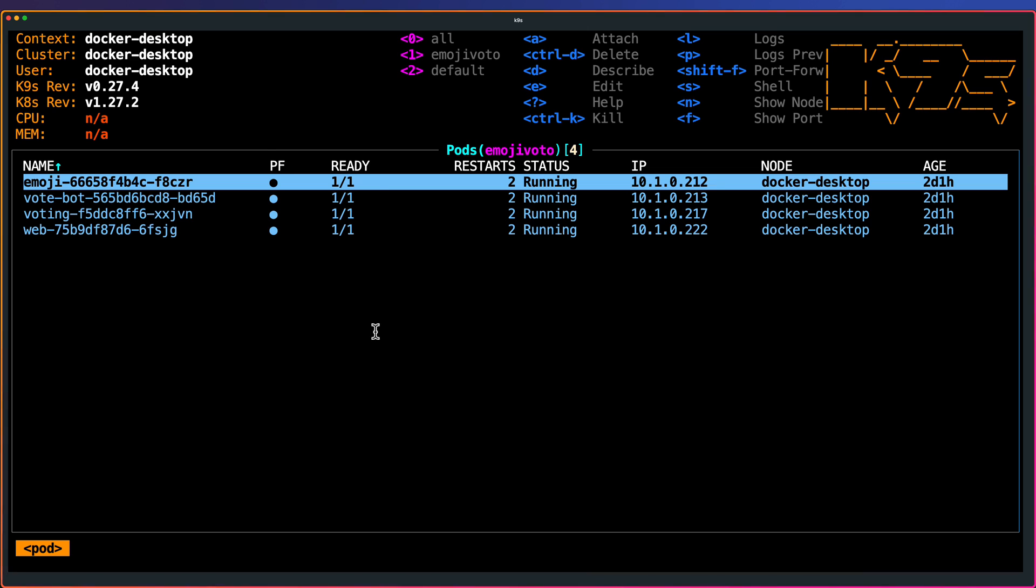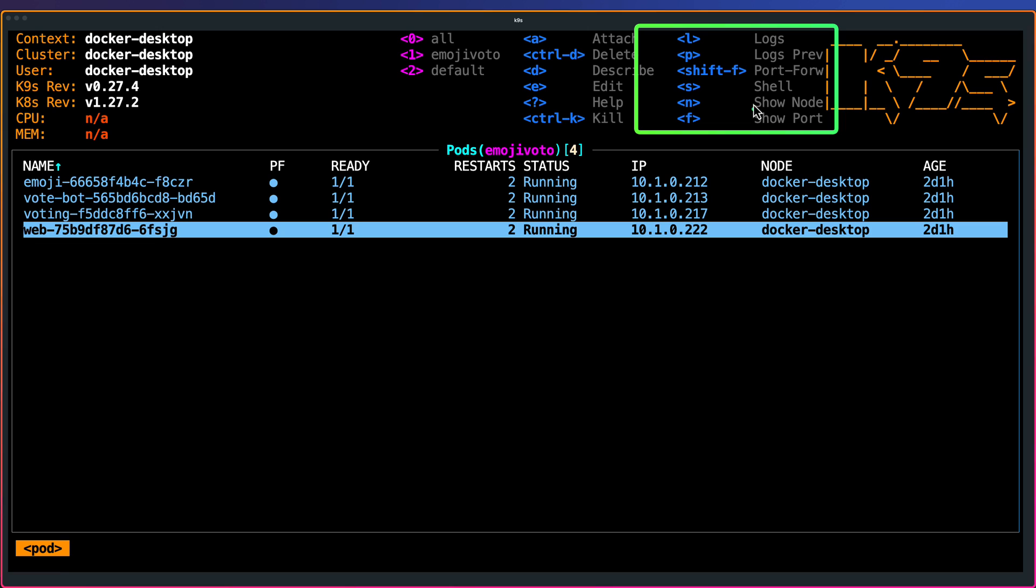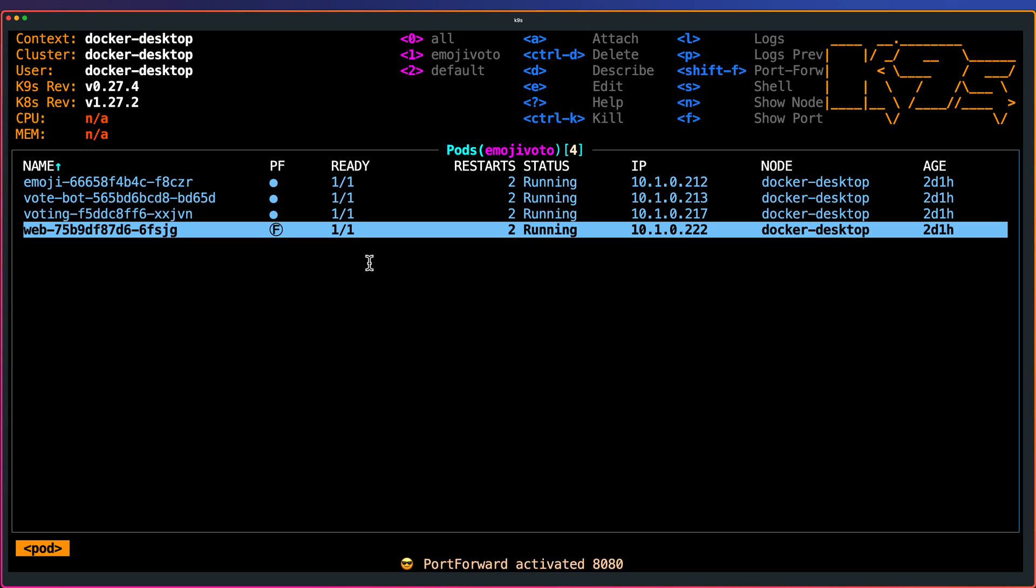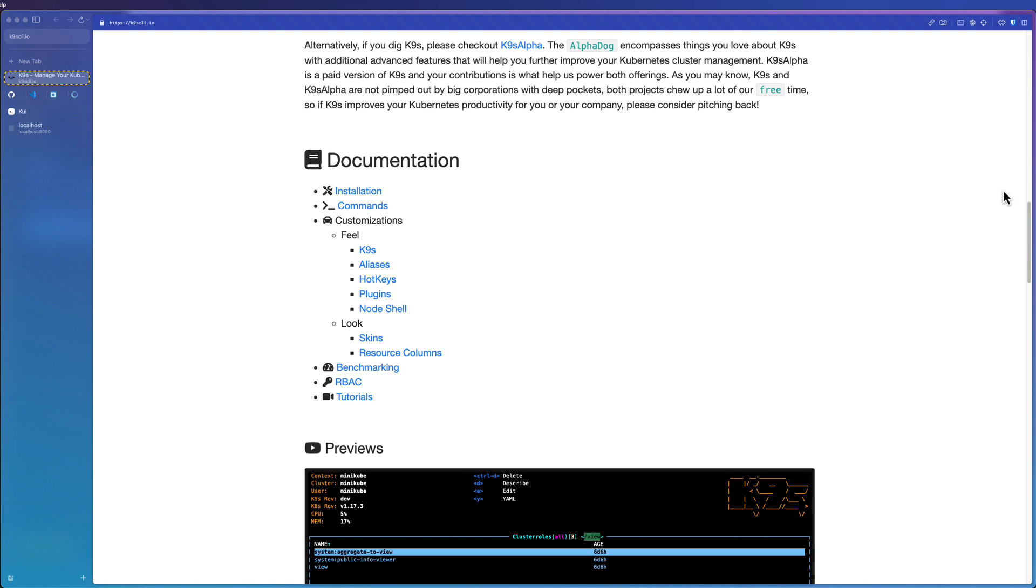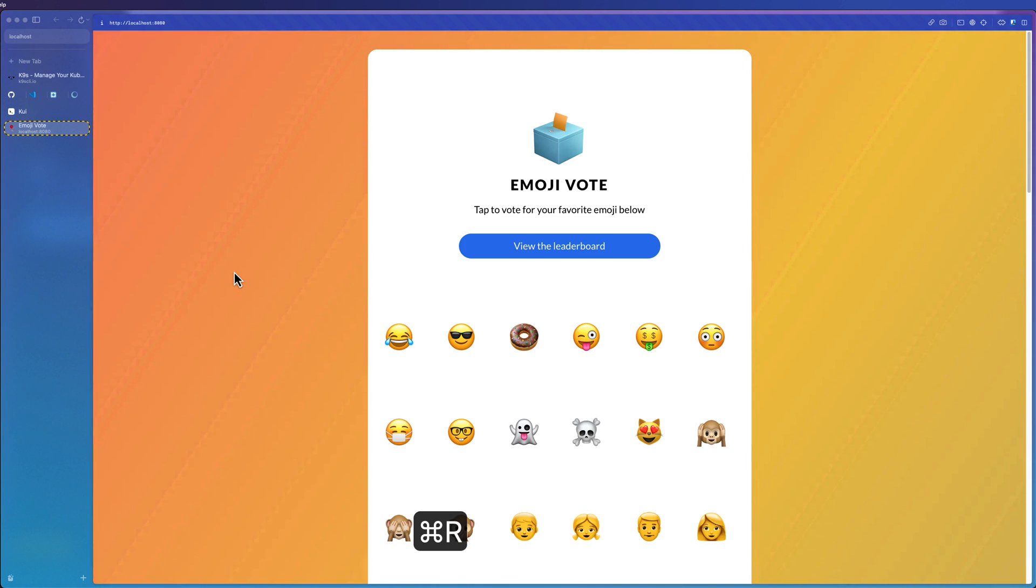Now let me go to the pod and let us port forward the particular web service. To port forward, again, you can see at the top, which is this section. Shift F for port forward, just select the pod and press shift F, which will ask you to enter the container port, local port address and hit enter. Now port forward is activated, as you see here at the bottom. Now let us go to the browser and localhost and hit refresh. As you see, the application is up and running.